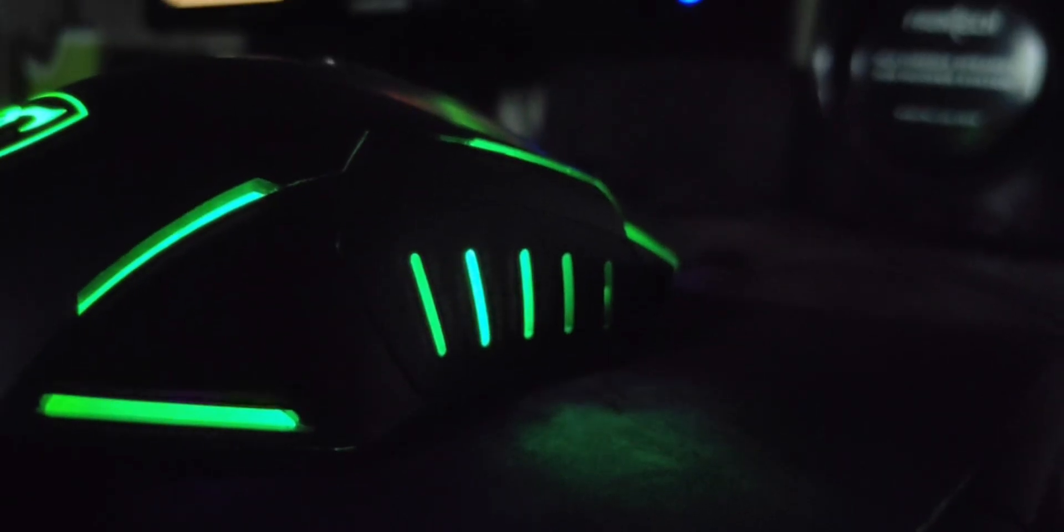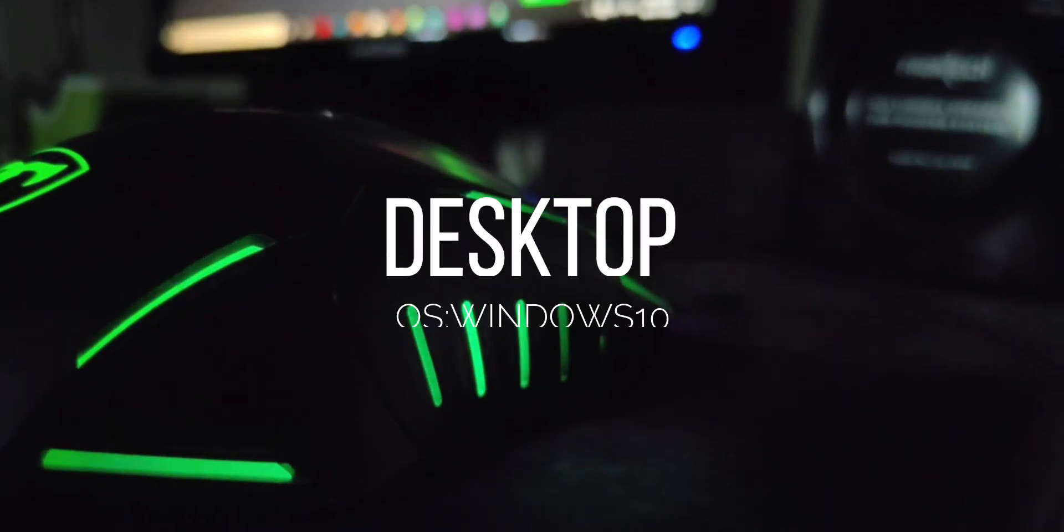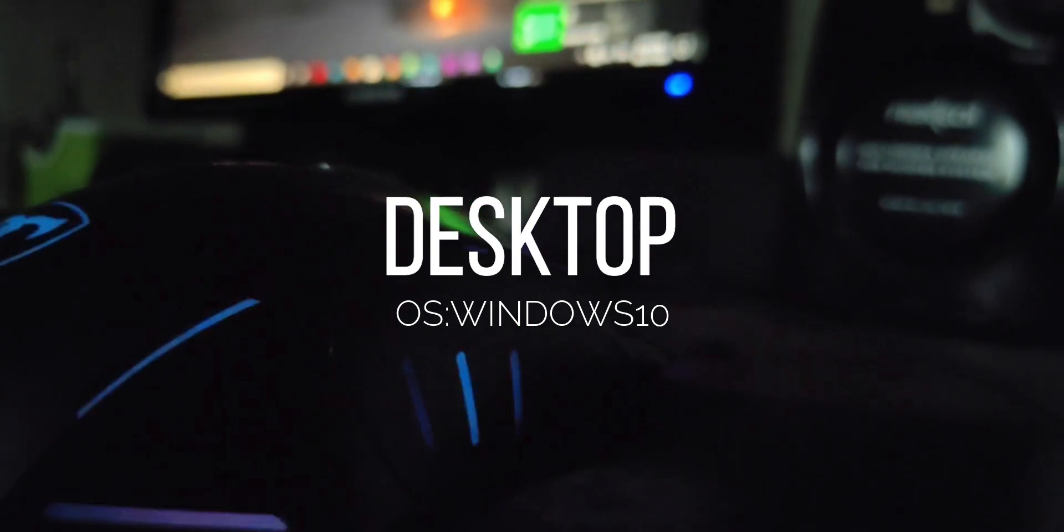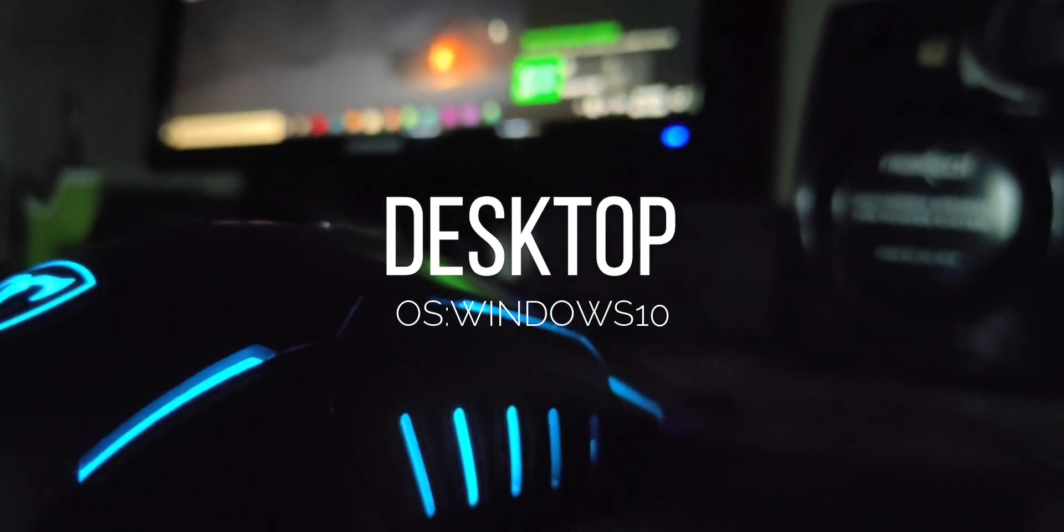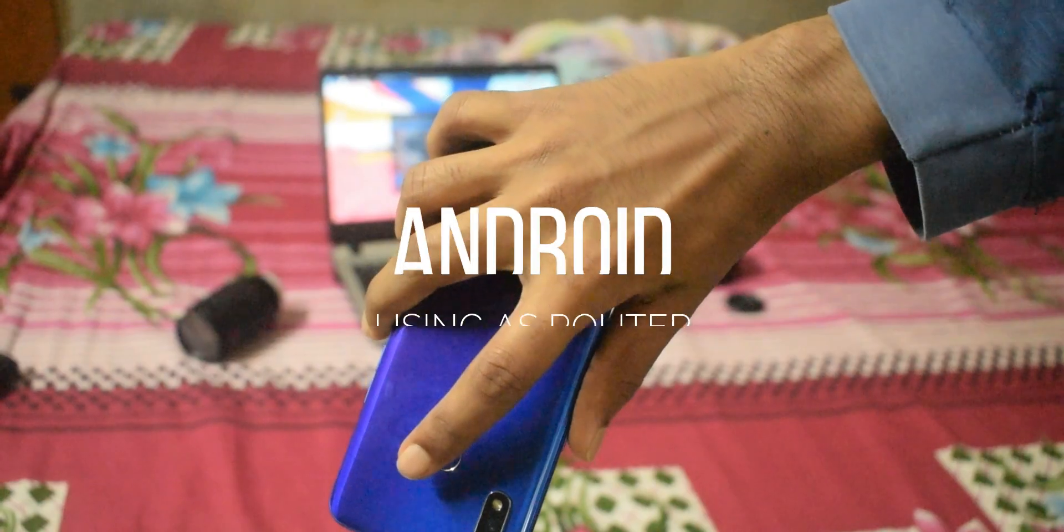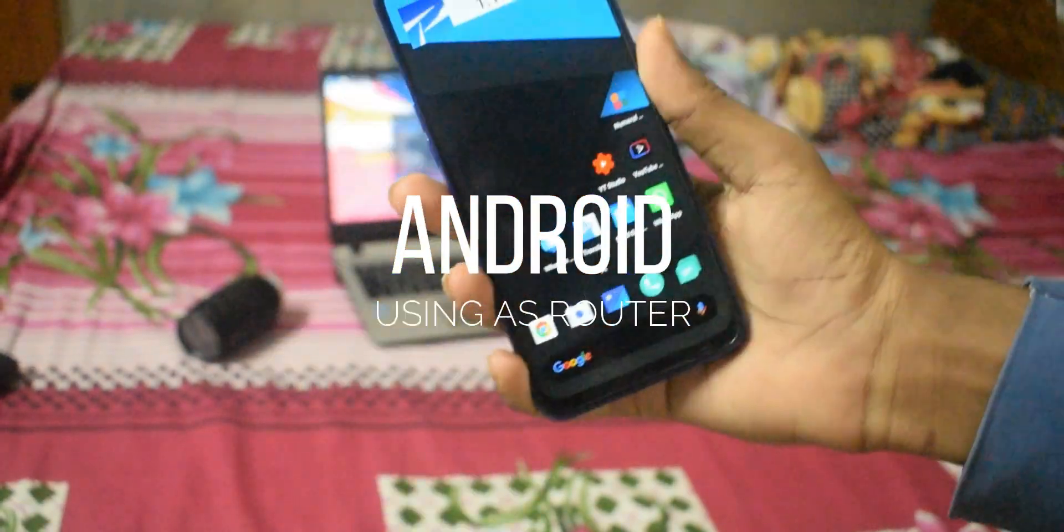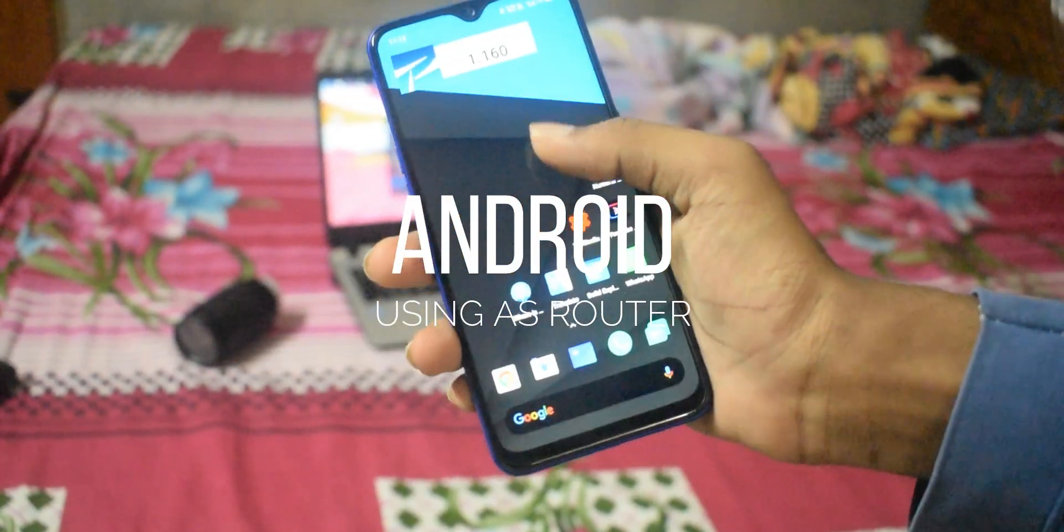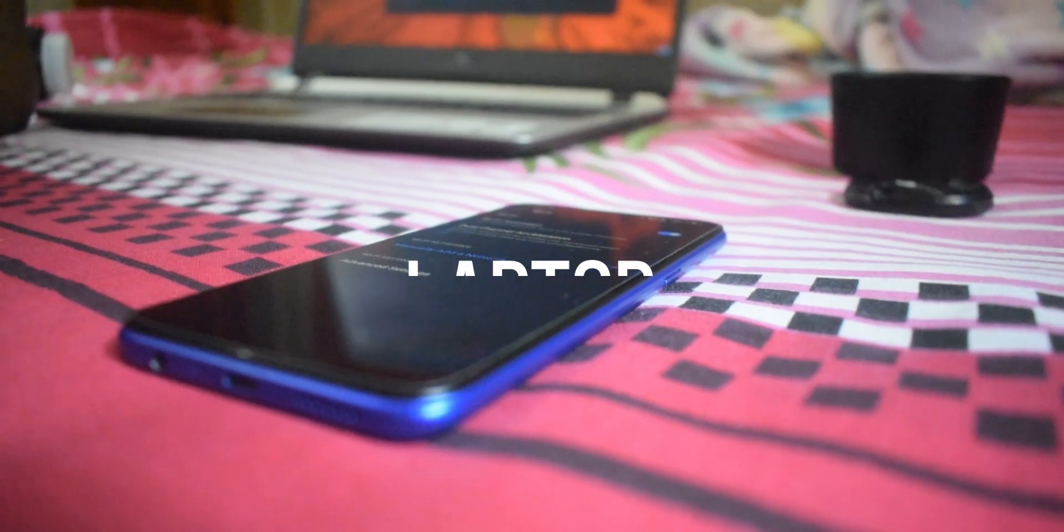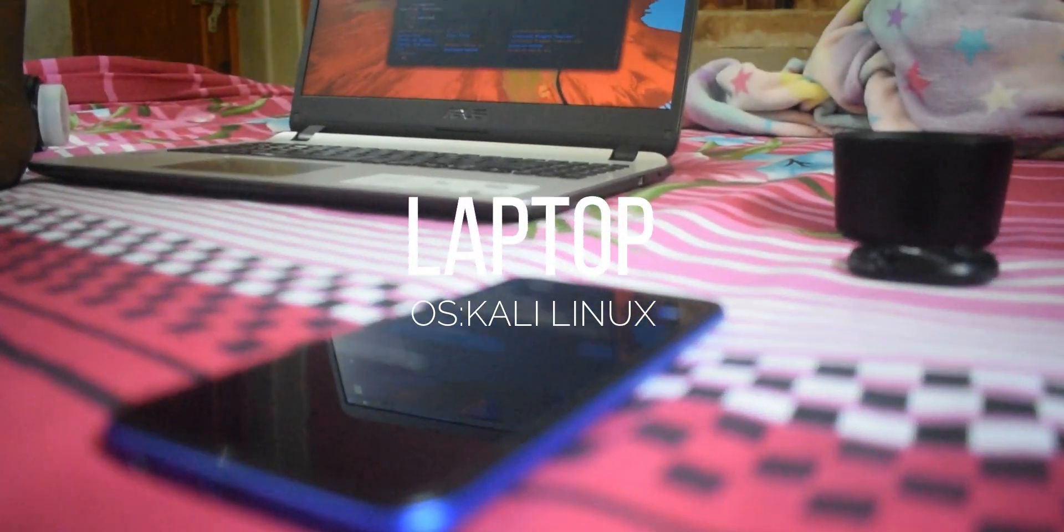In this video, I am using my desktop to connect Wi-Fi, my Android phone to turn on hotspot, and my laptop as a Kali Linux operating system.